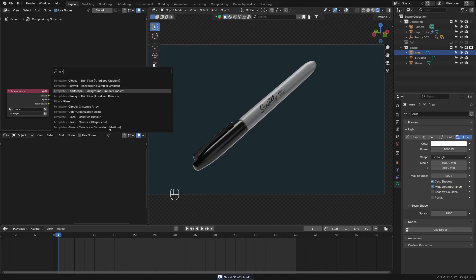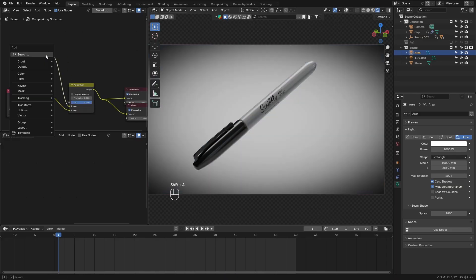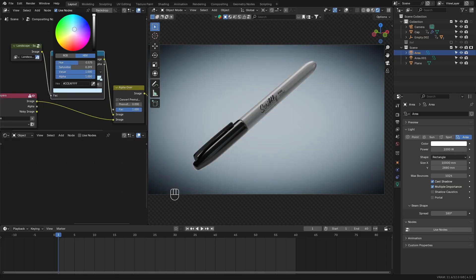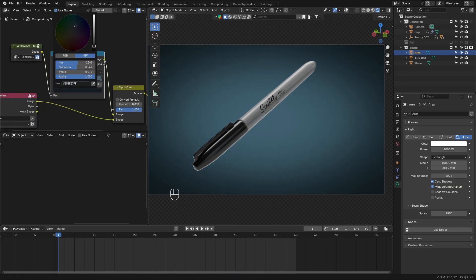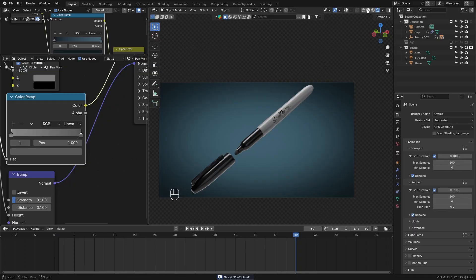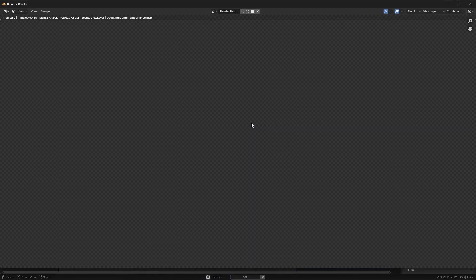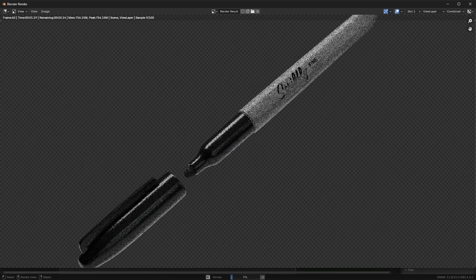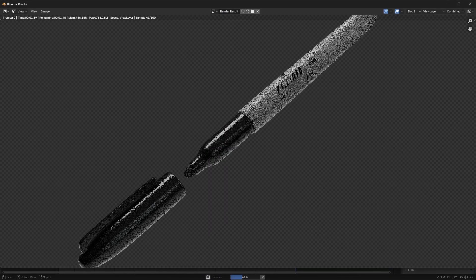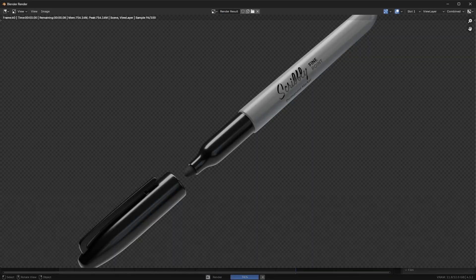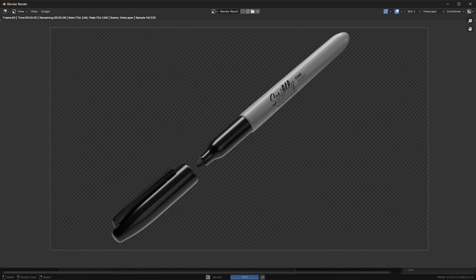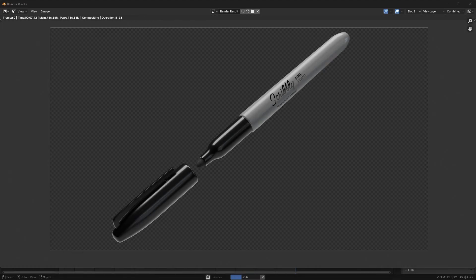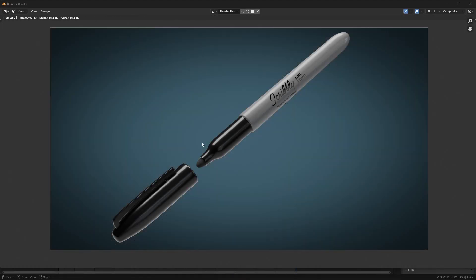I went ahead and set the background to a circular gradient. Once you're happy with how your scene looks, be sure to set an output folder and render the 60 frames as images. And then stitch these images together to create the animation.